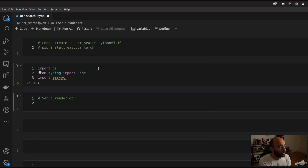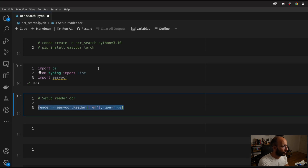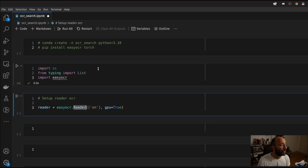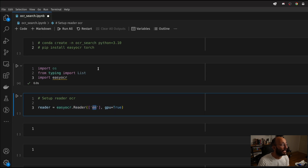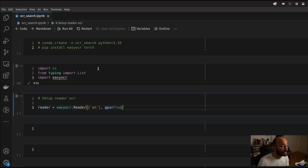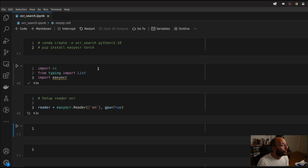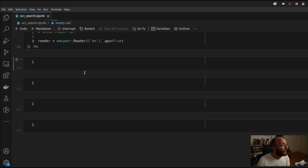We're going to set up the EasyOCR Reader. So we're going to set Reader equal to EasyOCR dot Reader, give it the English language. Here I'm setting GPU to true because I have a GPU on my machine, but if you don't, just set this to false. And now I'm going to run this.